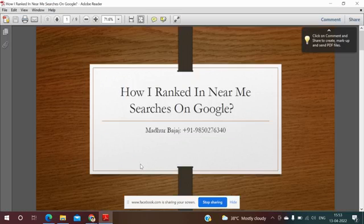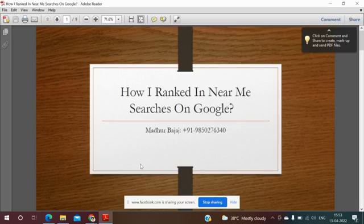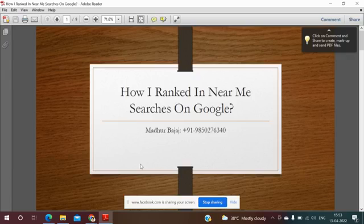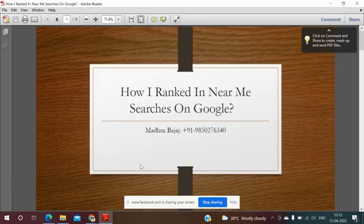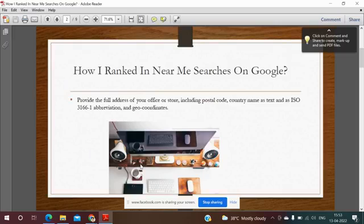Hi guys, today I'm going to discuss how I rank the client website for the near me searches in Google. I'll be discussing the hacks with you.